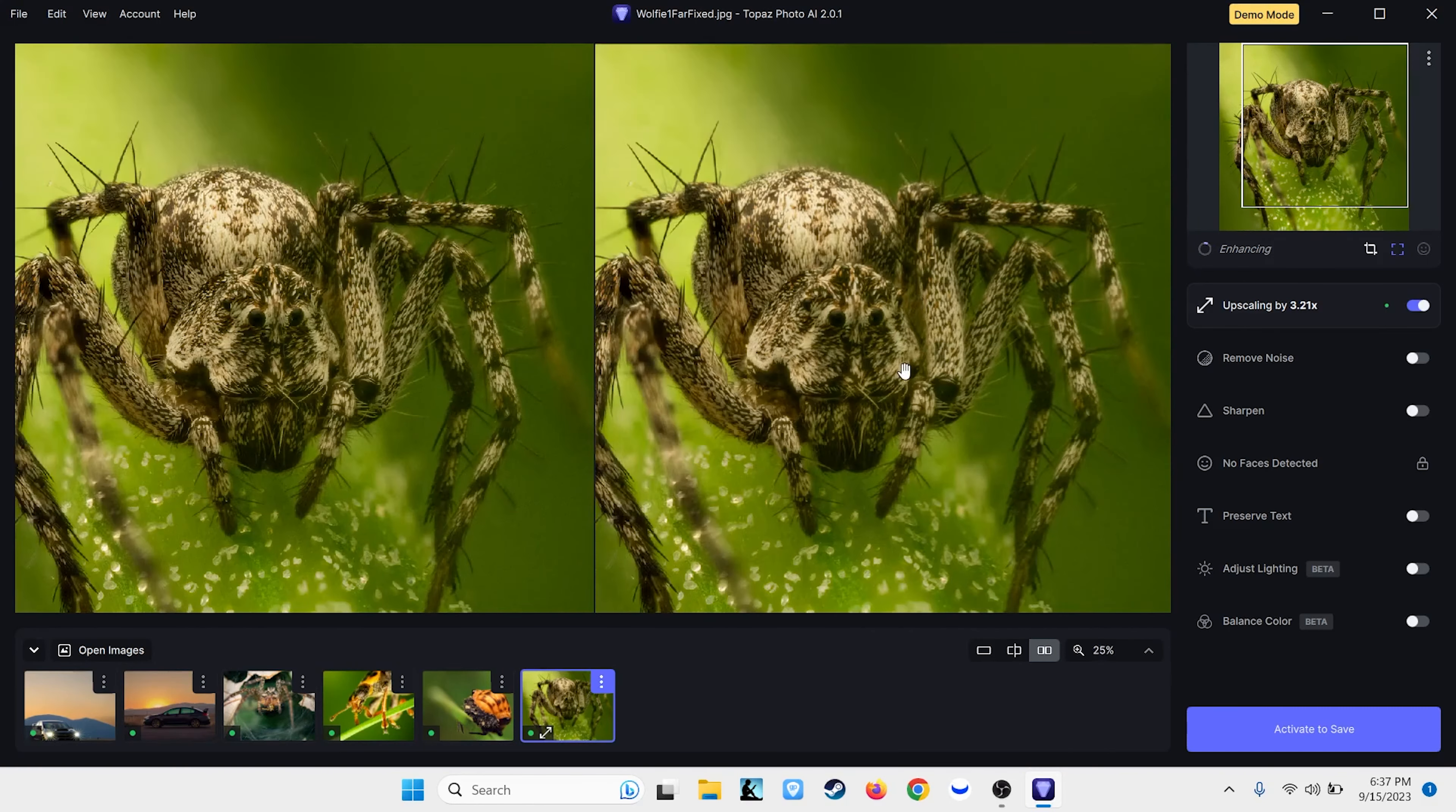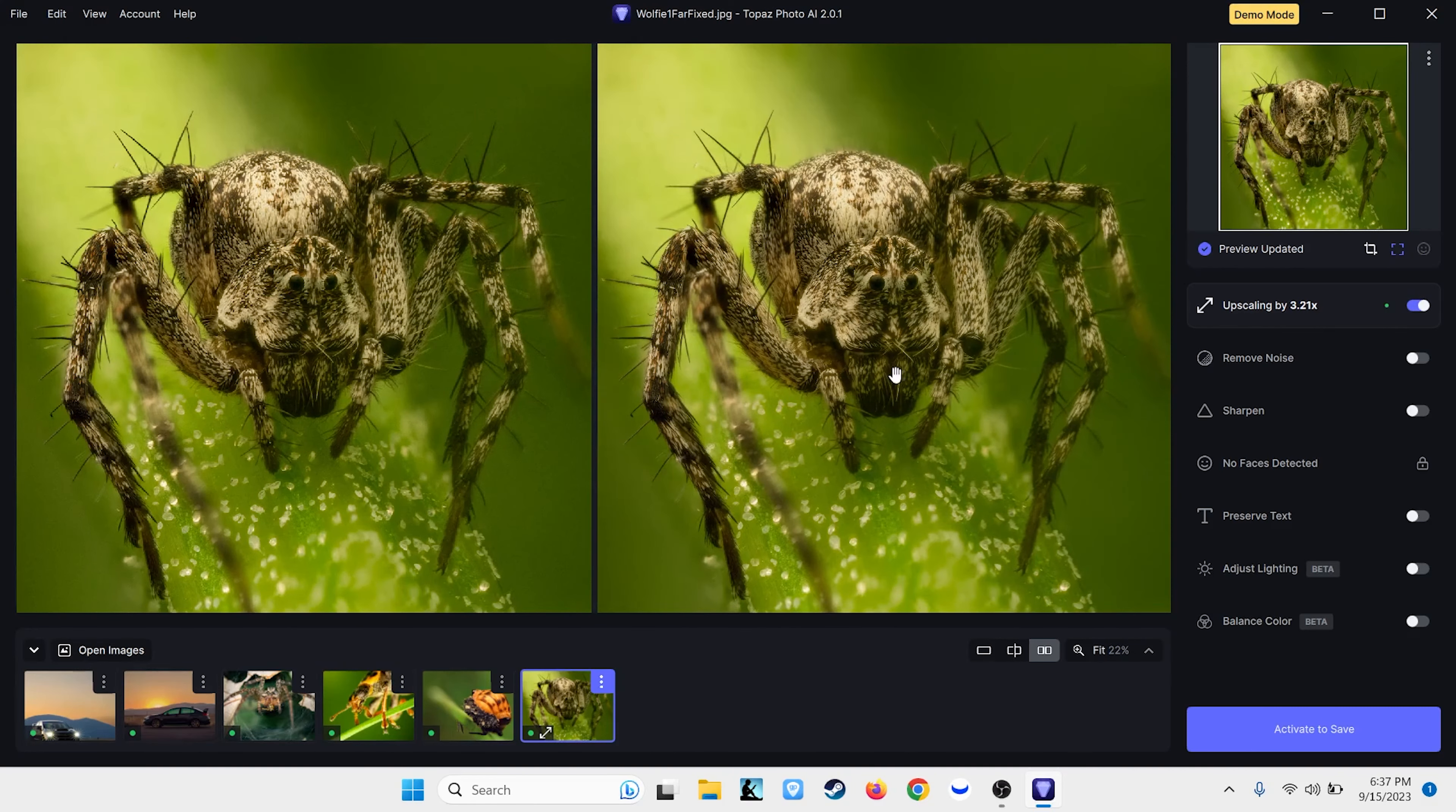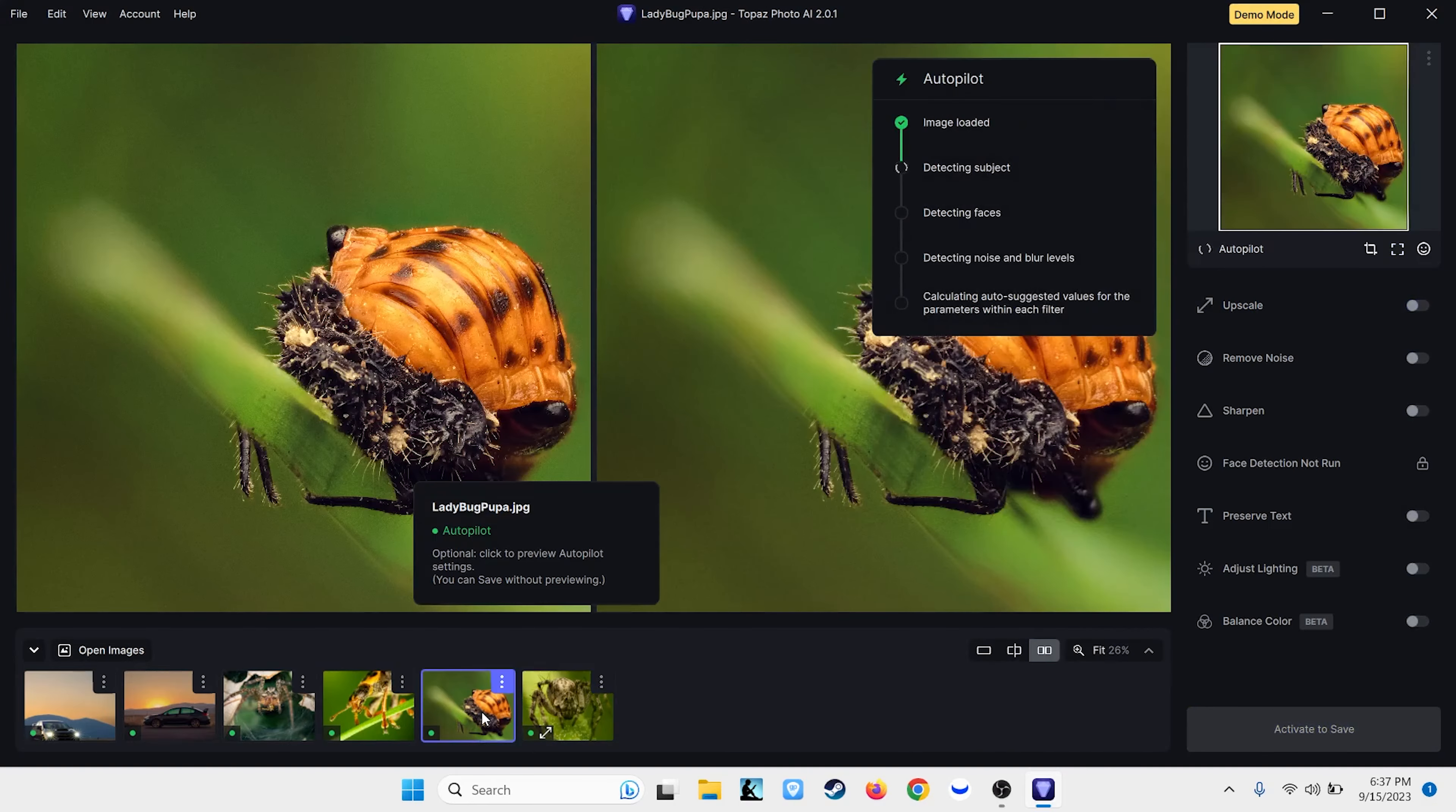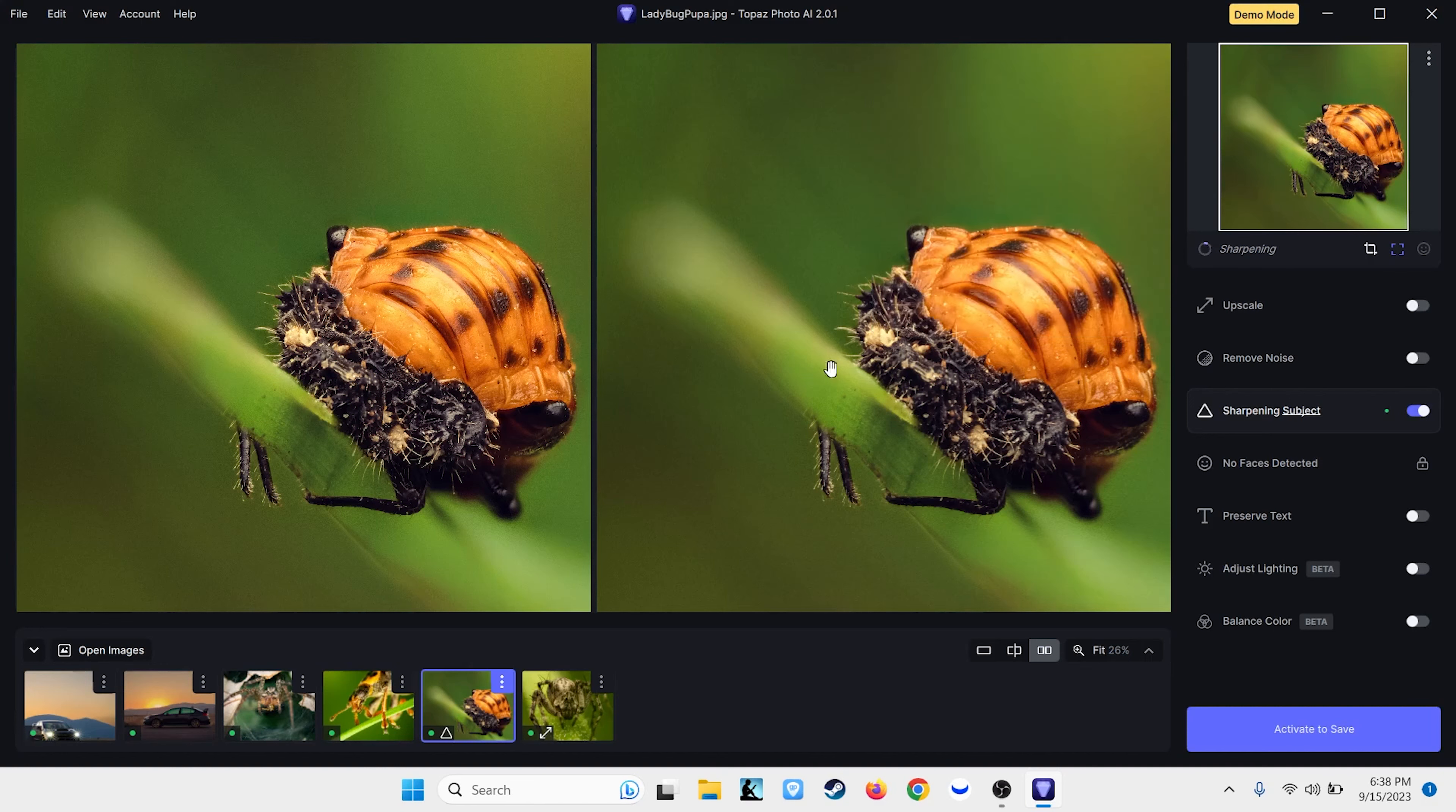This is just blowing my mind. This is so good. This image here, this is another focus stacked image of a ladybug pupa. It's running through its sort of auto mode. It decided it needed to sharpen.